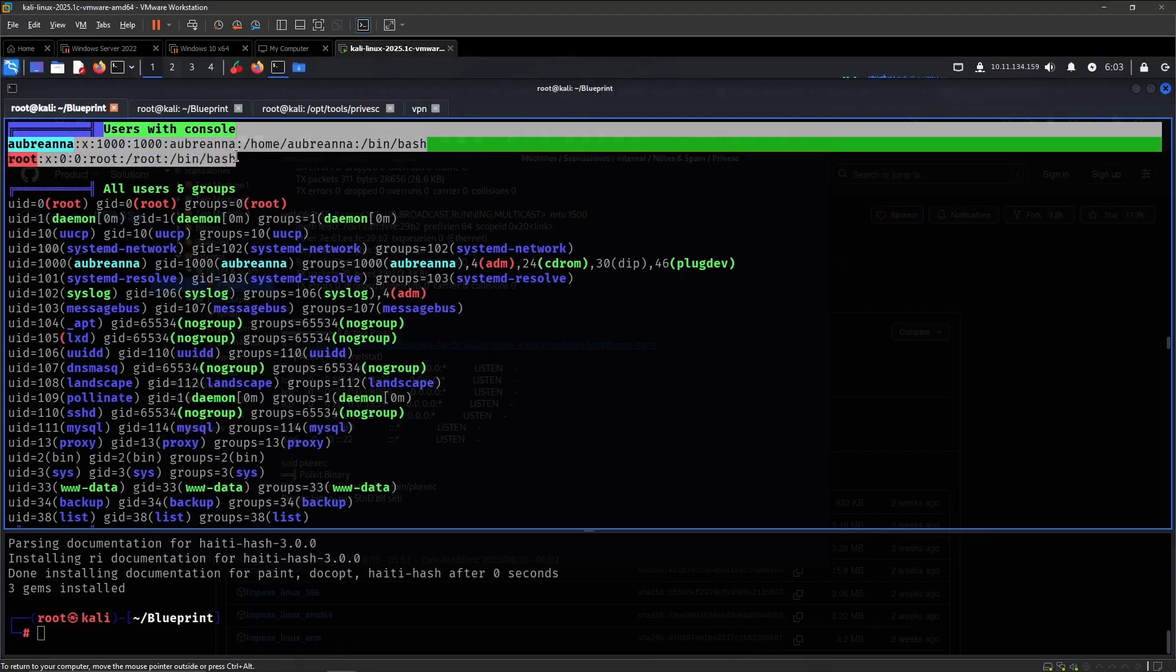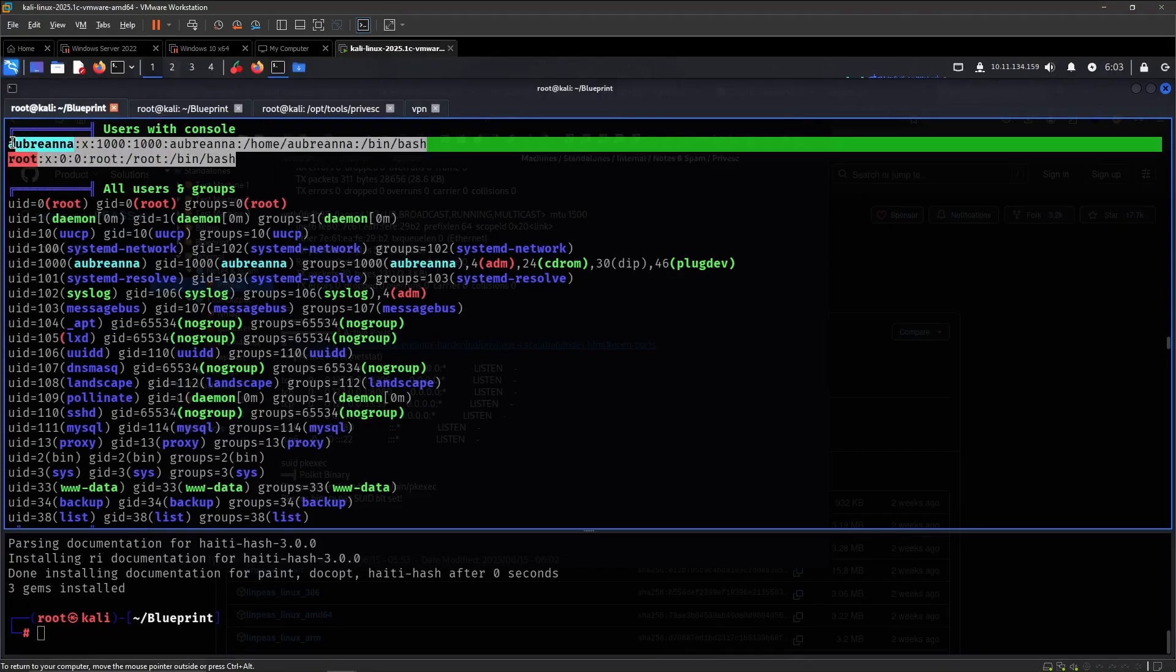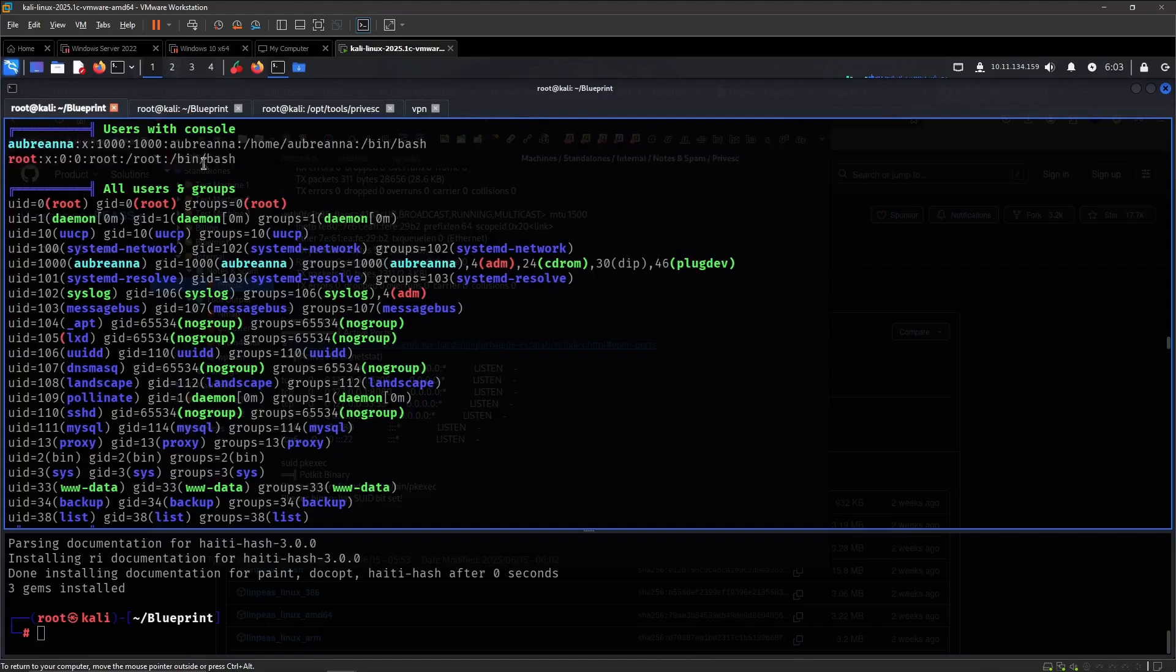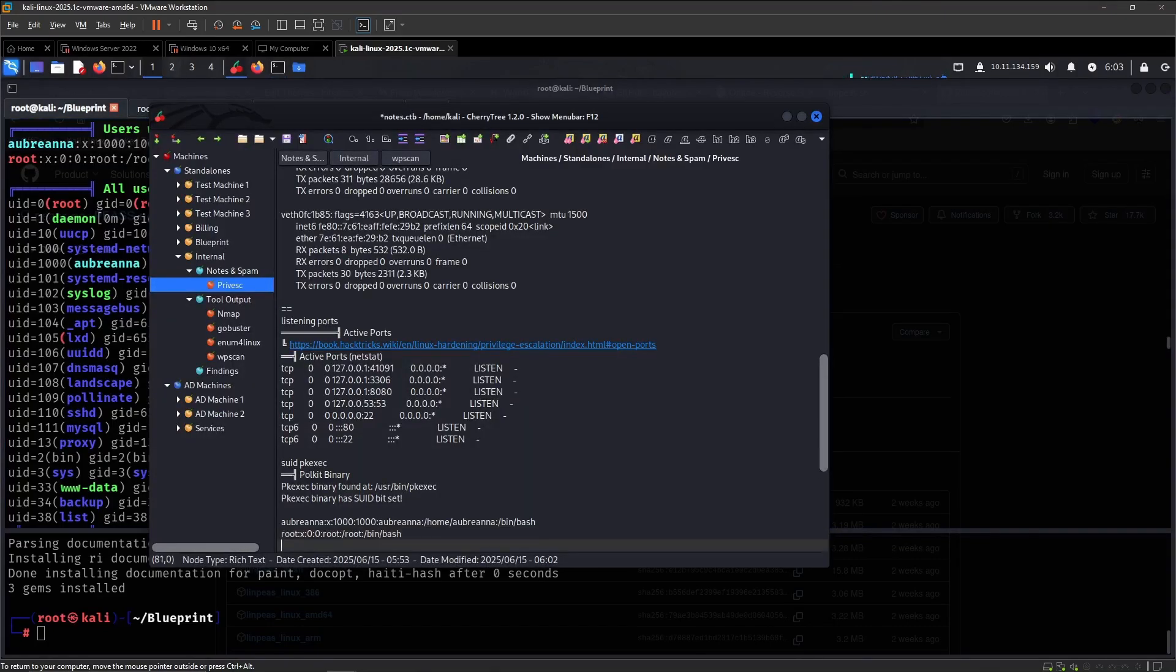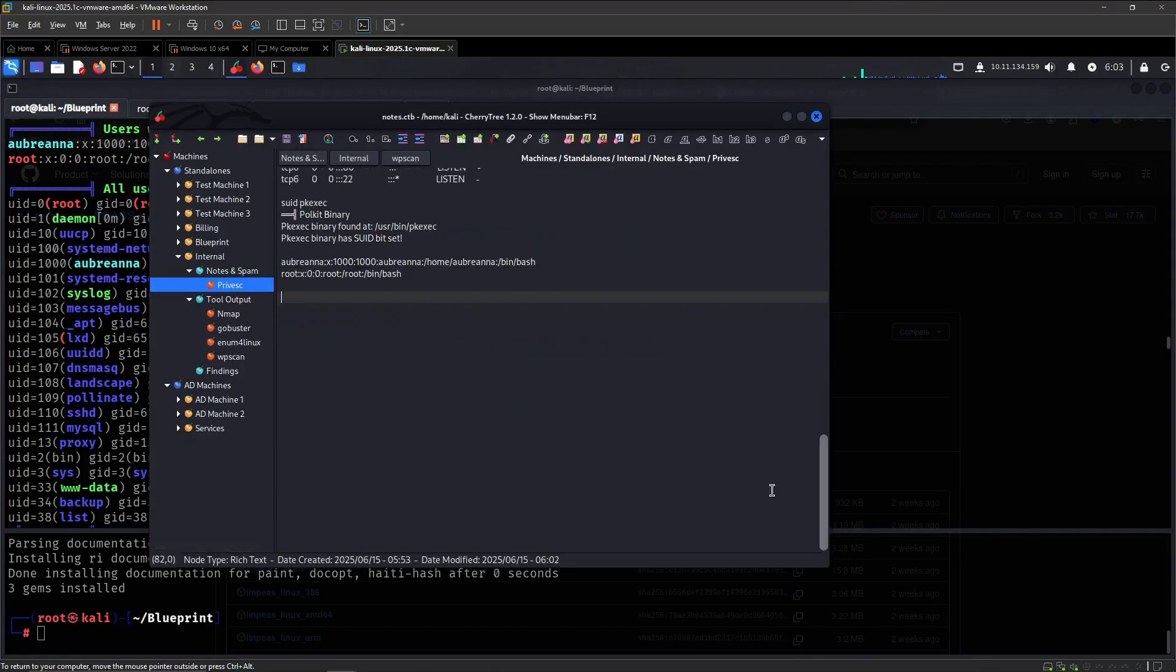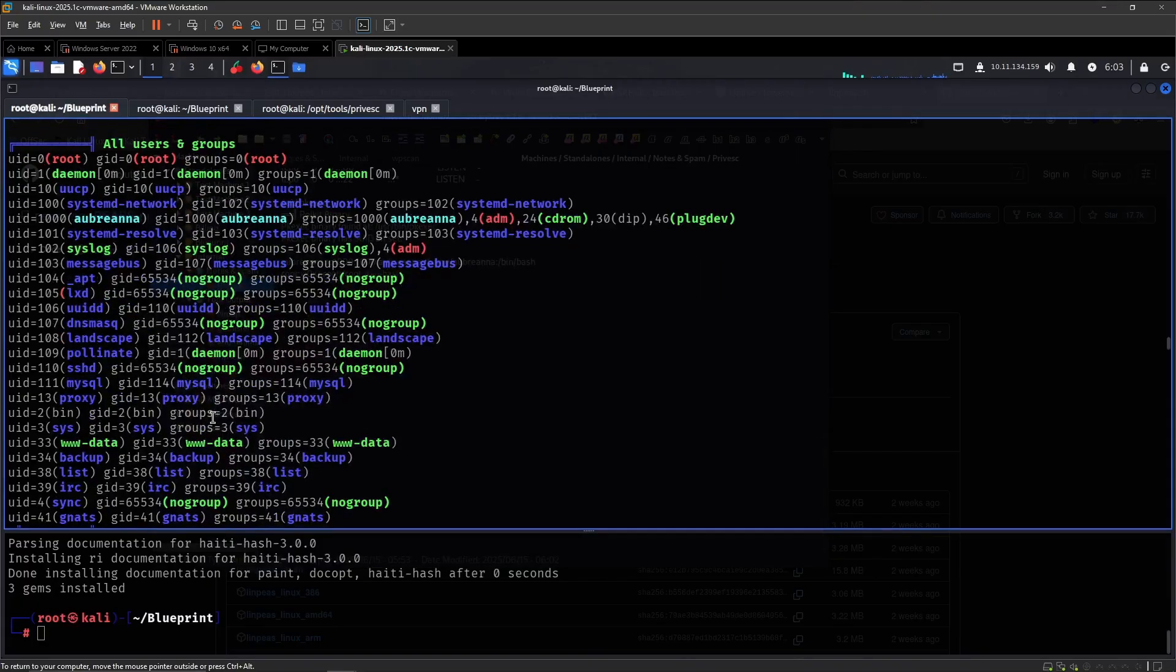We see that there is a user called Aubriana by the way, and we are currently www-data. I don't care too much, but maybe we have to access her in some way.